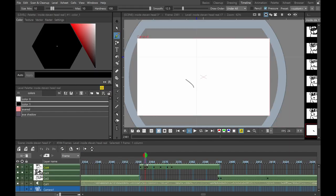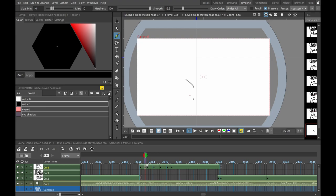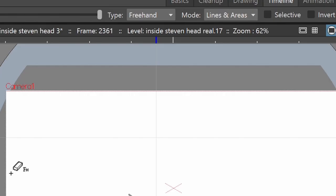Watch me select the eraser tool here. And there are some cool settings on the toolbar for type and mode. I have freehand and lines and areas selected right now, but check out the other things, just experiment, see what happens.